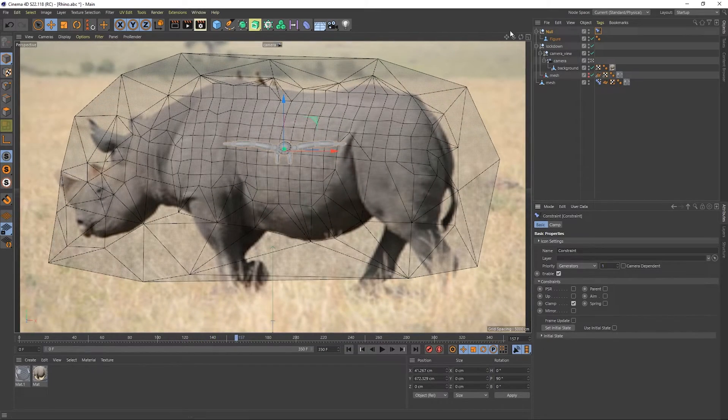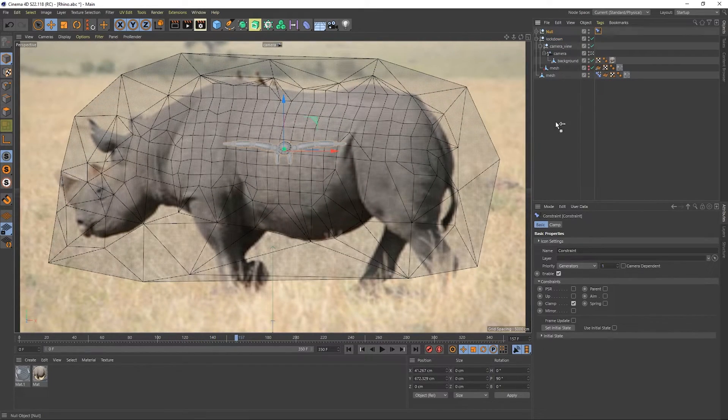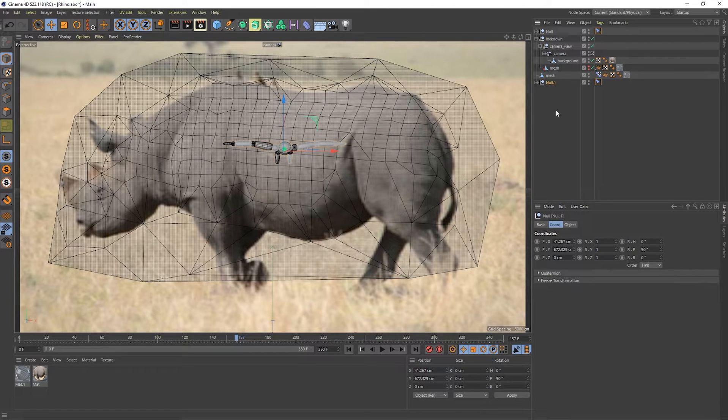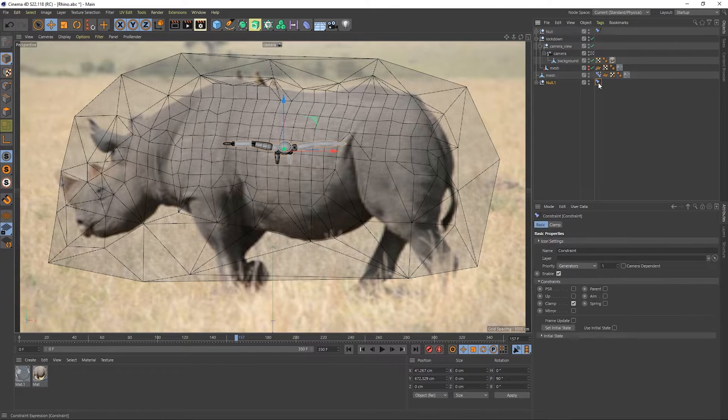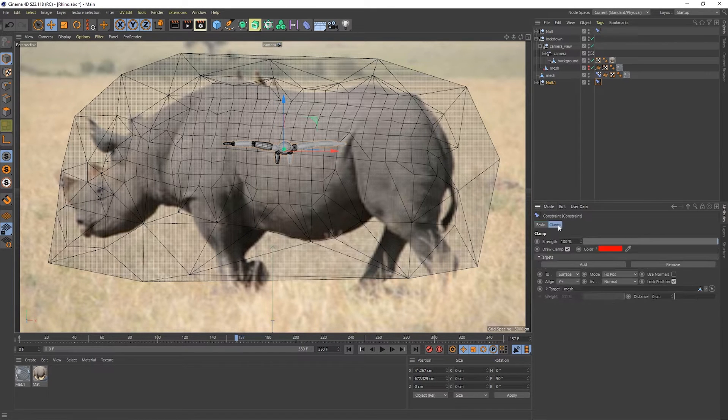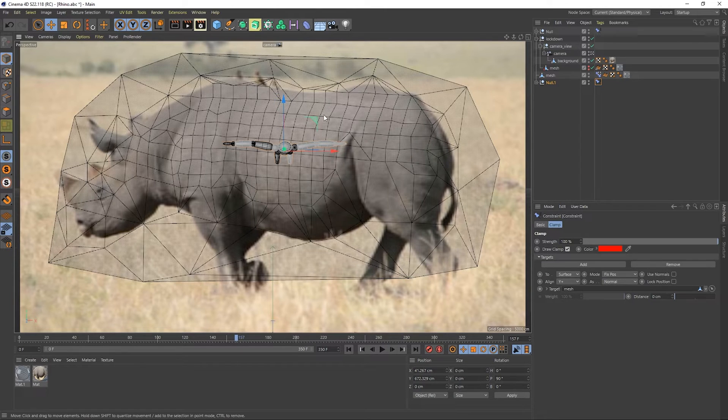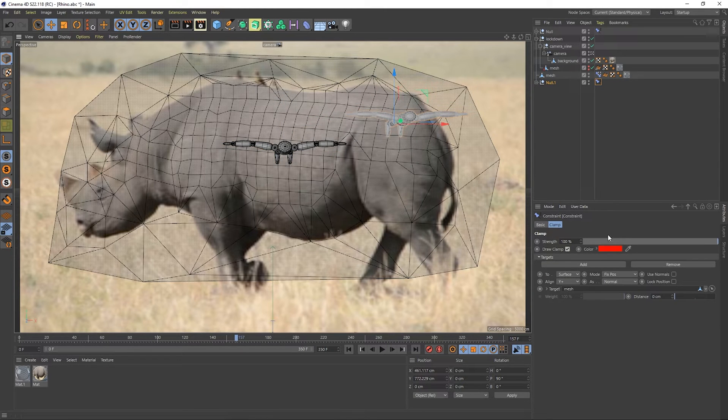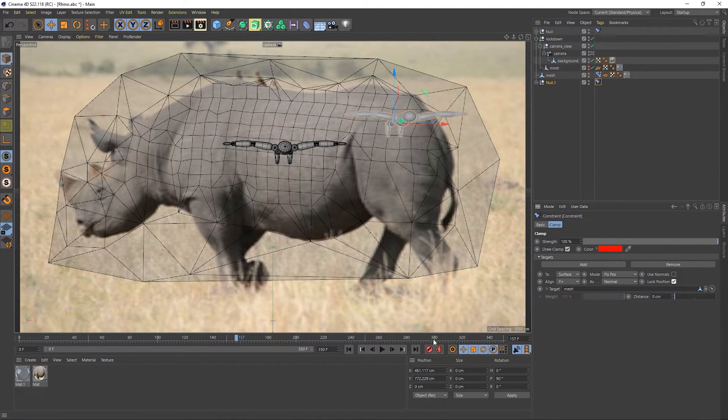To do more objects, it's just as easy as duplicating this null, shutting off lock position, moving it somewhere else, and pressing lock position again.